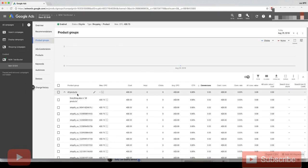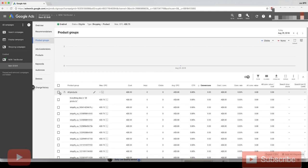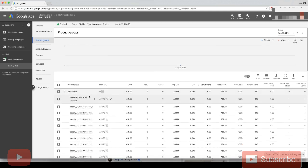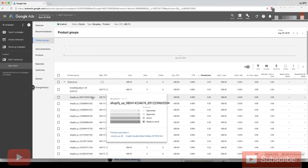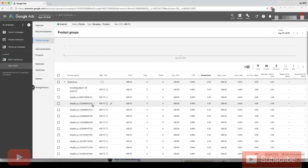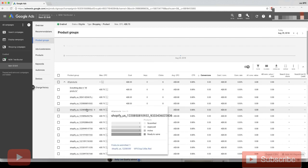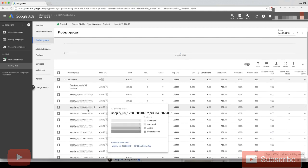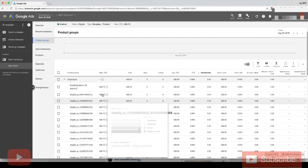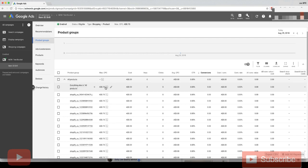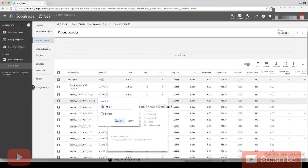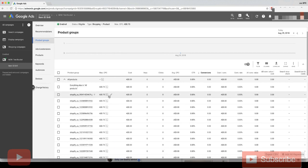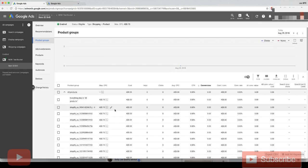Now you can see under here in all products, we've got every single product separated into its own row. That means we can adjust the bid using this little pencil icon next to the product. If you mouse over this product, you can see what the product is.